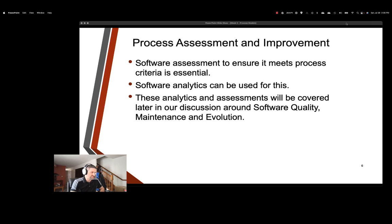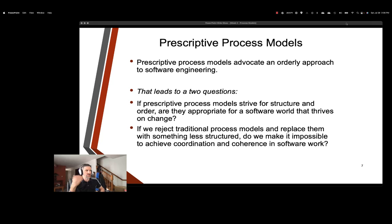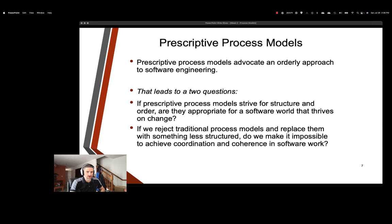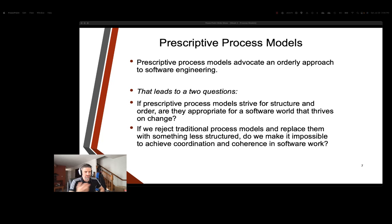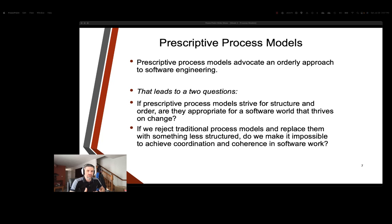All right. So we're going to talk about some prescriptive process models, and they're going to give us an orderly approach to software engineering. Some of the things that we want to consider, though, with these prescriptive models, is if they strive for structure and order, is it appropriate for software that thrives on change? Software in this modern age is constantly being changed and updated. And so these prescriptive models are very orderly, and some of them can be very rigid, as we'll see. But some of them are actually designed to accommodate change. If we reject the traditional process models and replace them with something less structured, does this make it impossible to achieve coordination, coherence, and software work? So basically, the idea is we don't want to go from one extreme or the other. We want structure, but we want flexibility, we want agility.